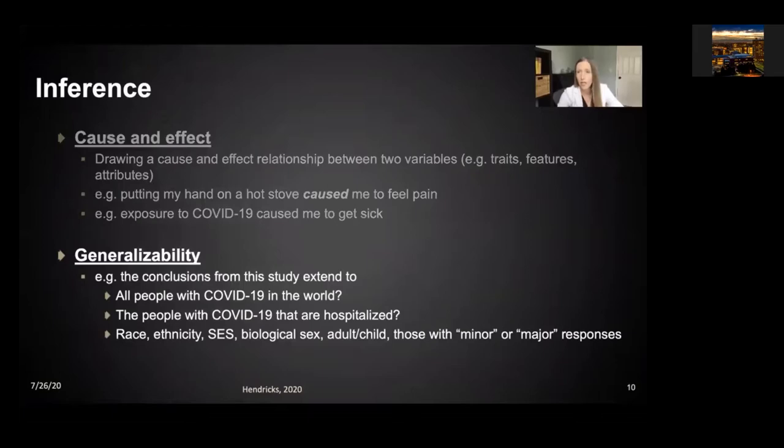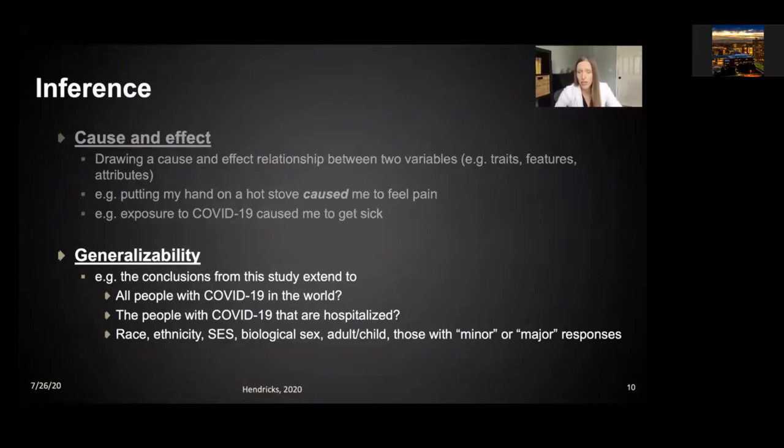I want to start with generalizability. Generalizability refers to whom or what type of conclusions apply — who can we extend them to from our study? Can we extend them to all people with COVID-19 in the world, or only people that are hospitalized with COVID-19? How does our generalizability from a current study vary by race, ethnicity, socioeconomic status, biological sex, or adults and children?